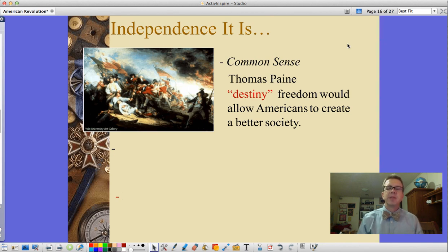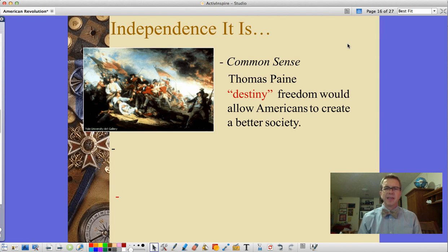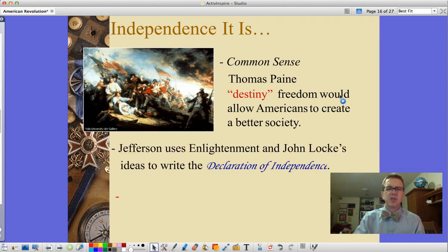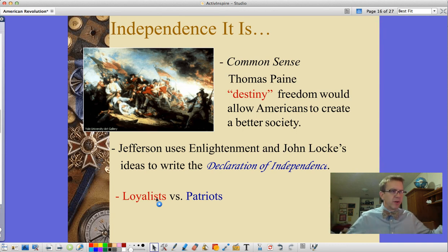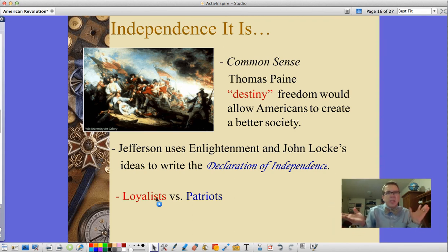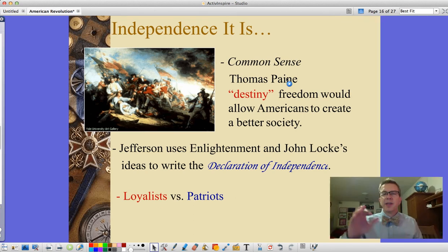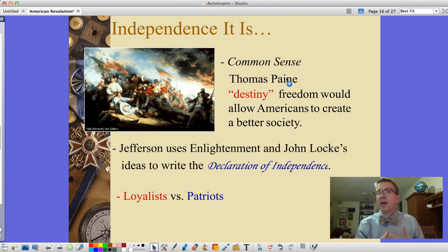So independence it was. Thomas Paine, a Scotsman living in the colonies for about three months, wrote the famous pamphlet Common Sense, arguing it was Americans' destiny and that freedom would allow them to create a better society. Jefferson used Enlightenment ideas and John Locke's philosophy to write the Declaration of Independence. The population divided into loyalists — loyal to the king — patriots, and a large group in the middle. We'll split here and move on to the actual fighting of the war in part two of the American Revolution.